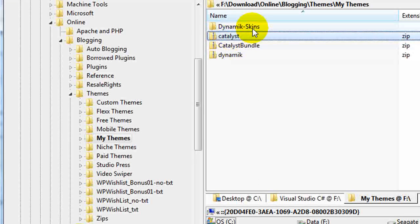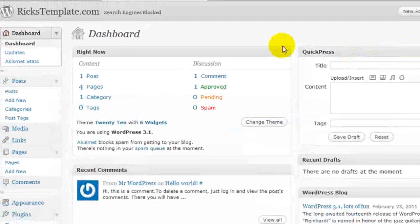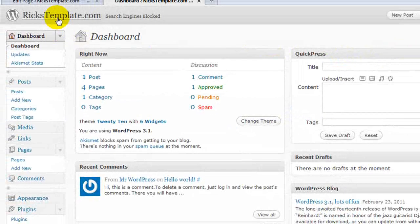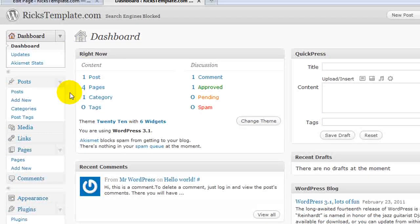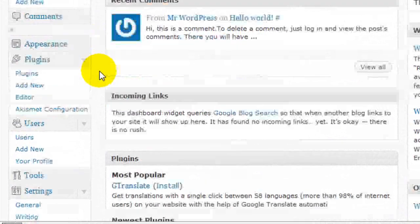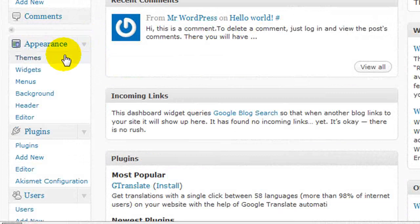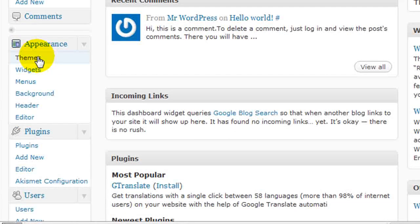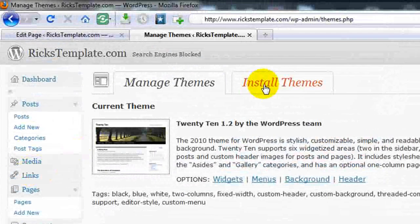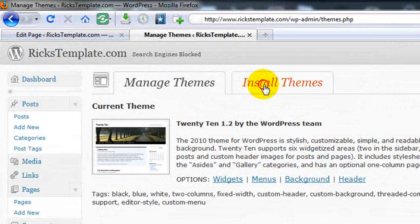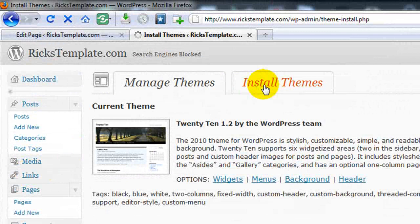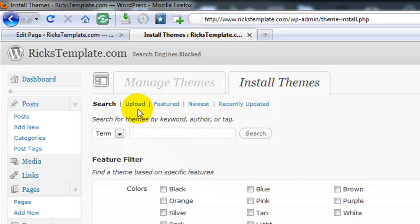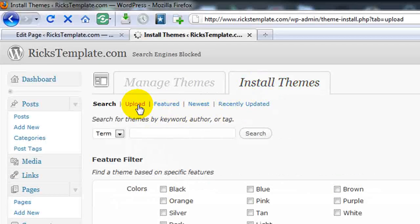Now that they're all unzipped, I'm going to be able to use WordPress's built-in theme installation features to get them online. So I will go to Appearance, Themes. I will choose Install Themes on the second tab, and then choose the Upload option.